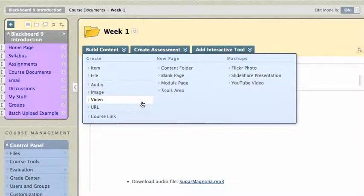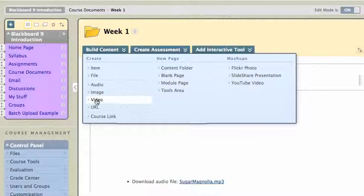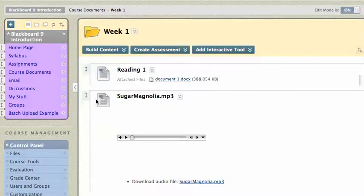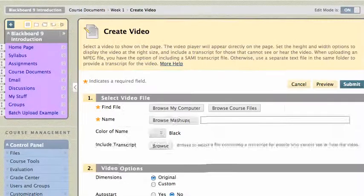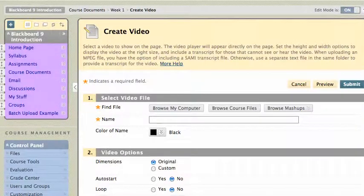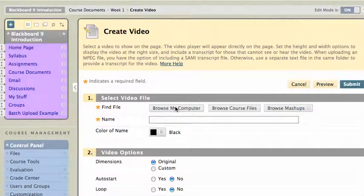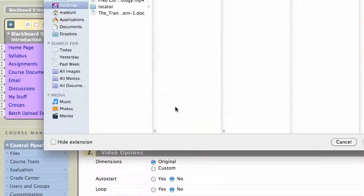If I wanted to post a YouTube video, there's a YouTube video link here, but right now I'm going to click on Video, because I have something on my computer I want to post. And now I can browse my computer for a file. I'll click Find File, browse my computer.